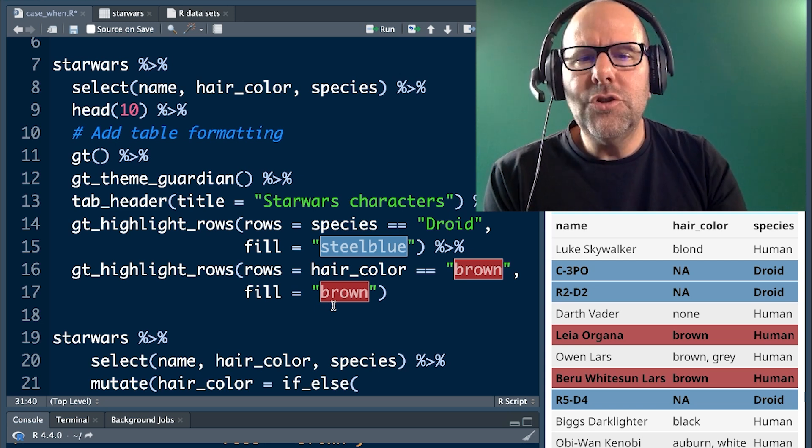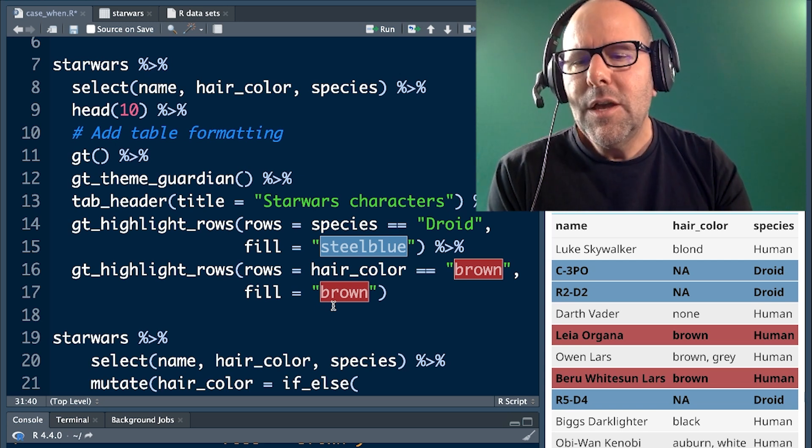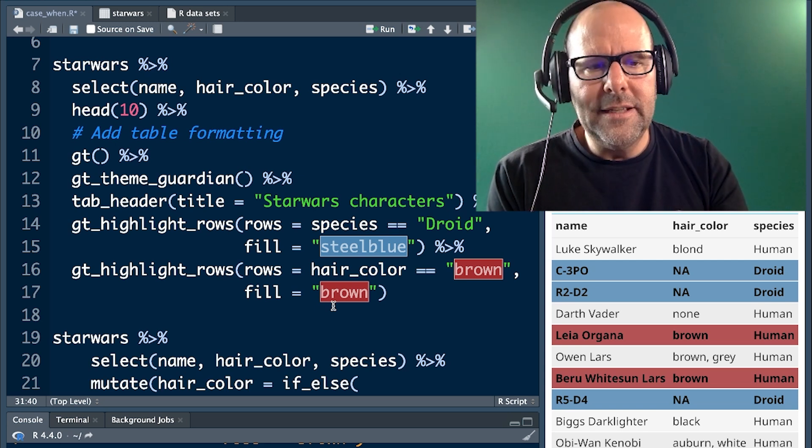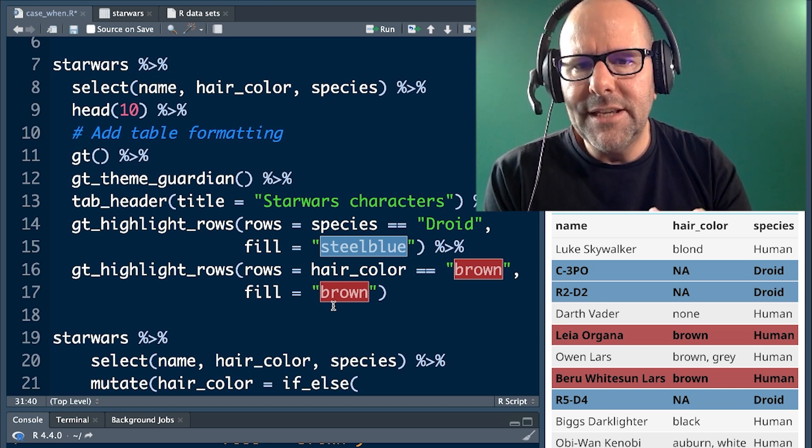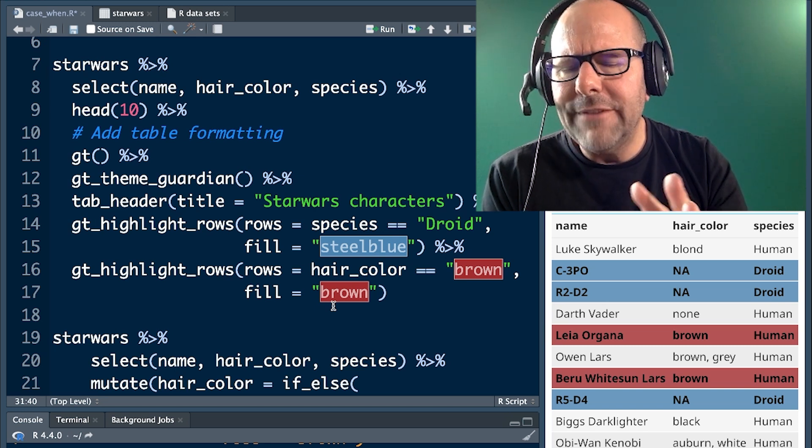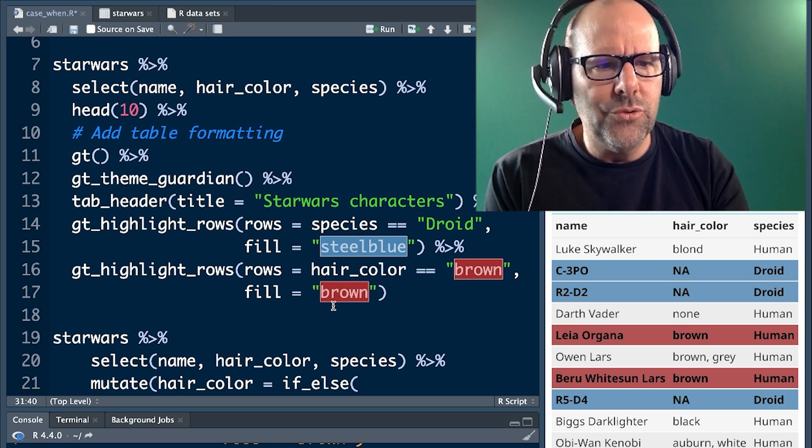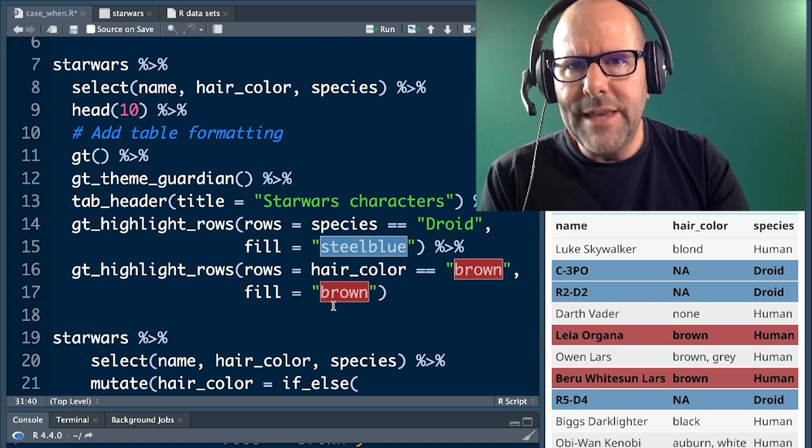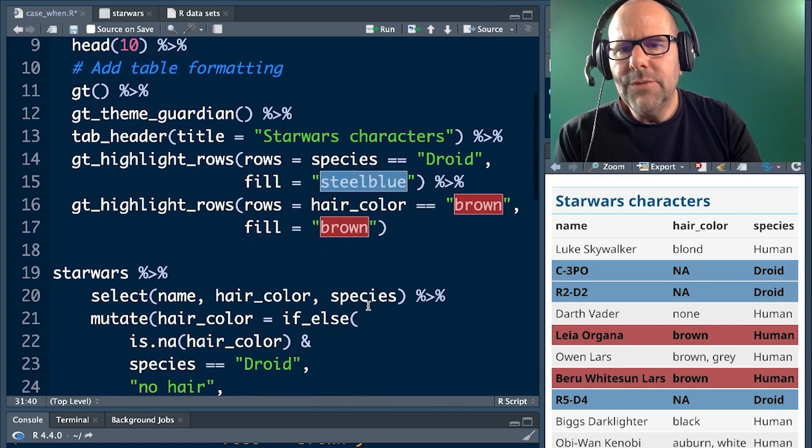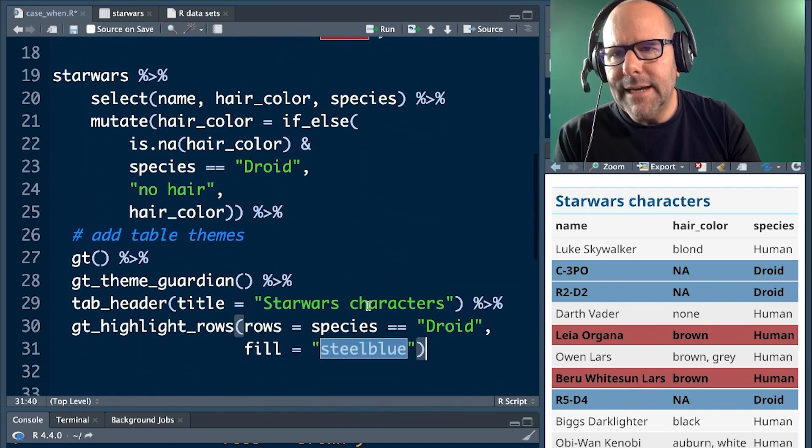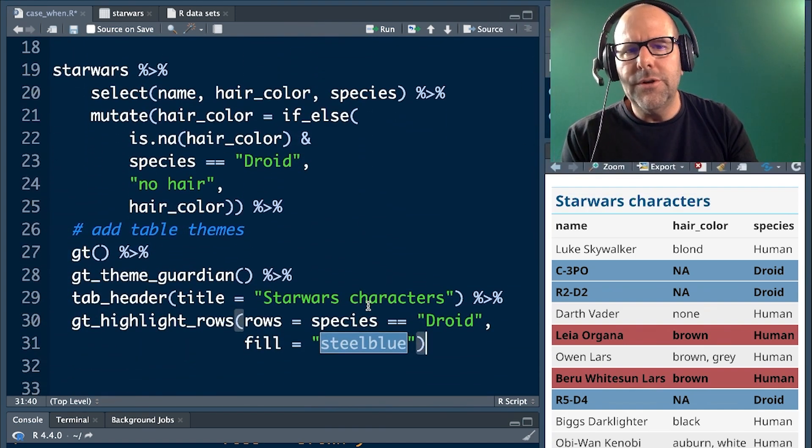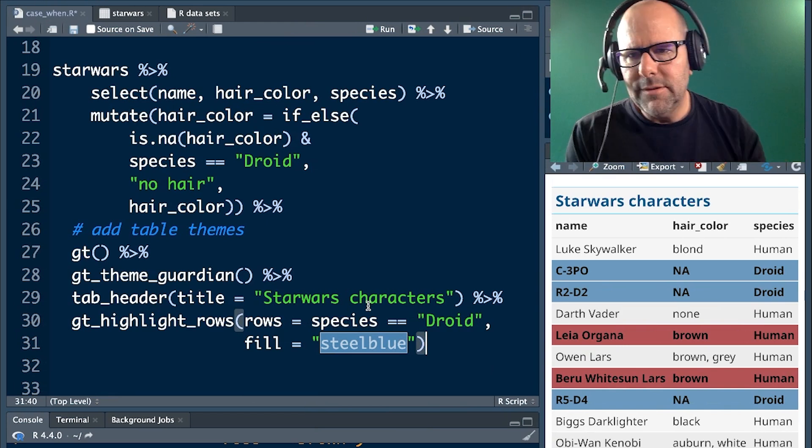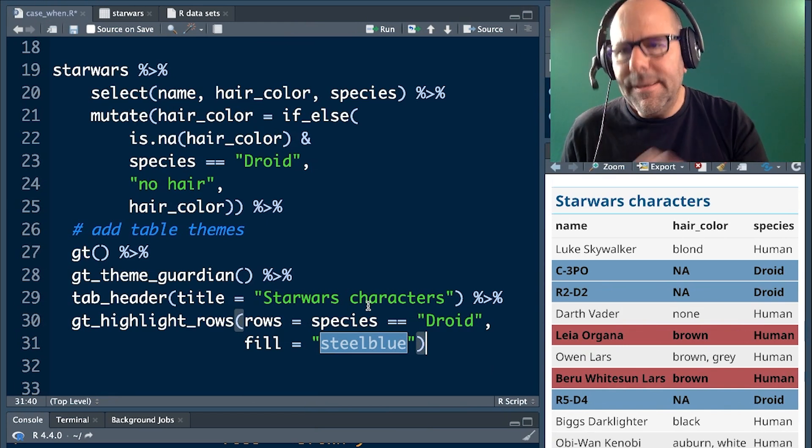Let's get into how to use if else to deal with the humans and brown hair story first. And I think we'll use if else to deal with the droids and the NA first. So let's do that first. We're going to go down to this code over here and I'm going to walk you through the code and then run it and we'll see what it produces.